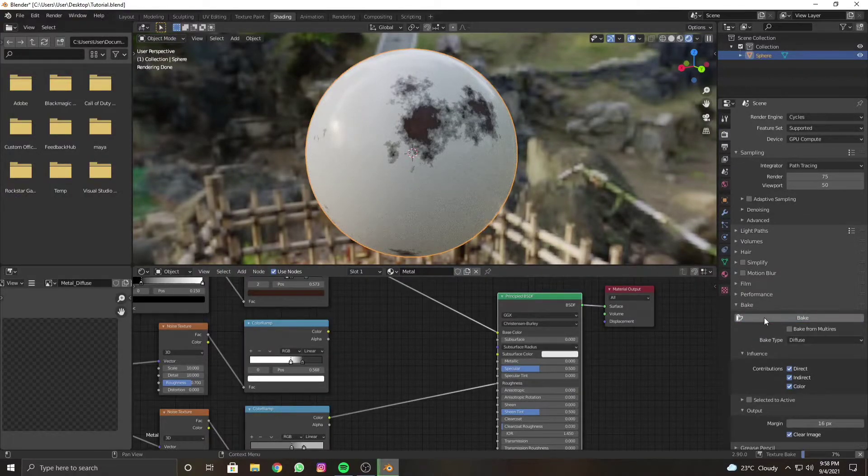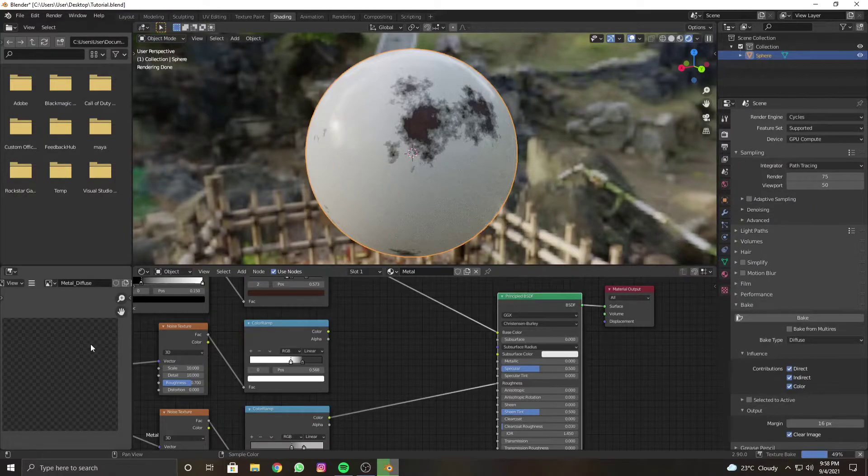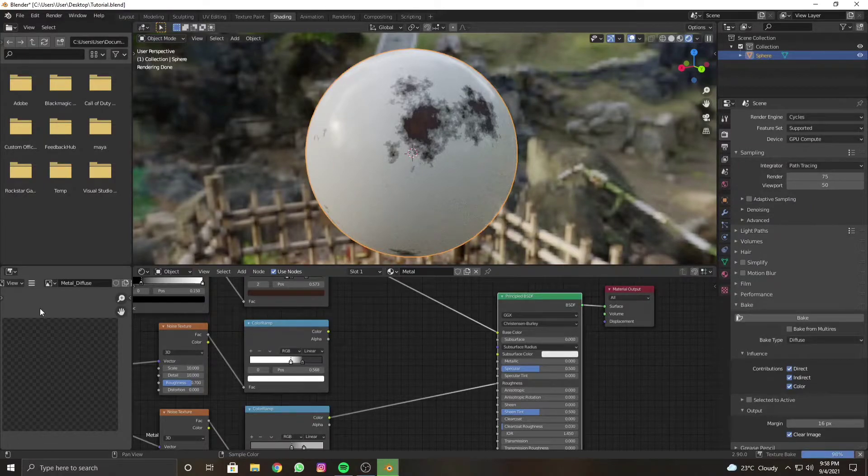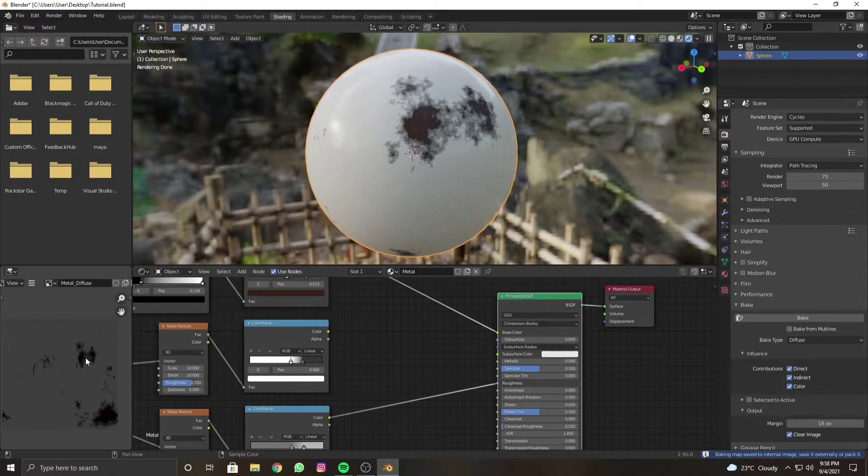Everything is white now. Click Bake again and here you go, you will have a white texture and this time there will be no issues.